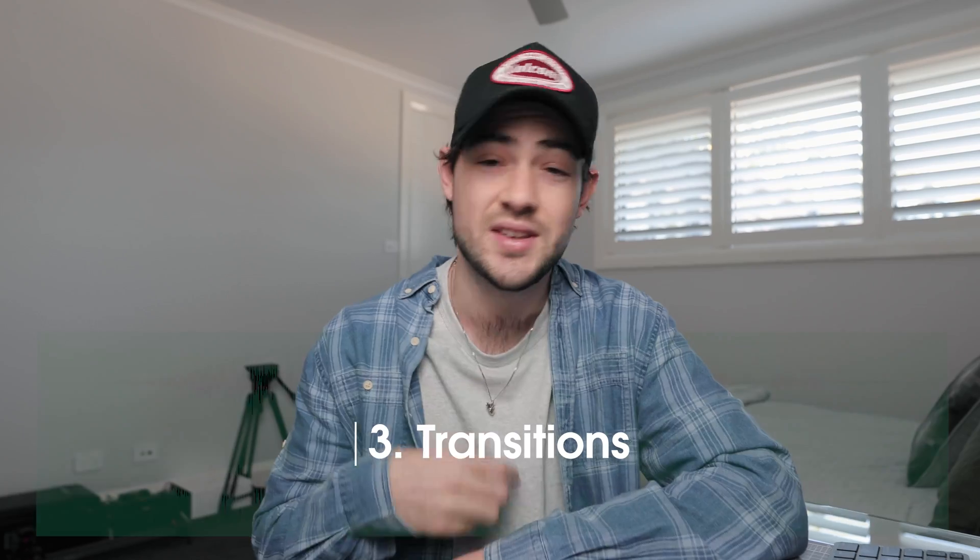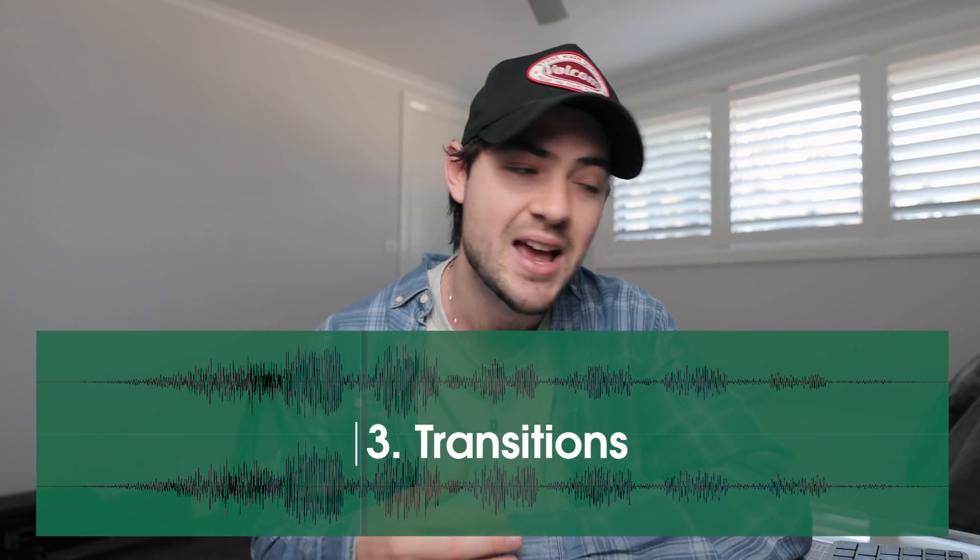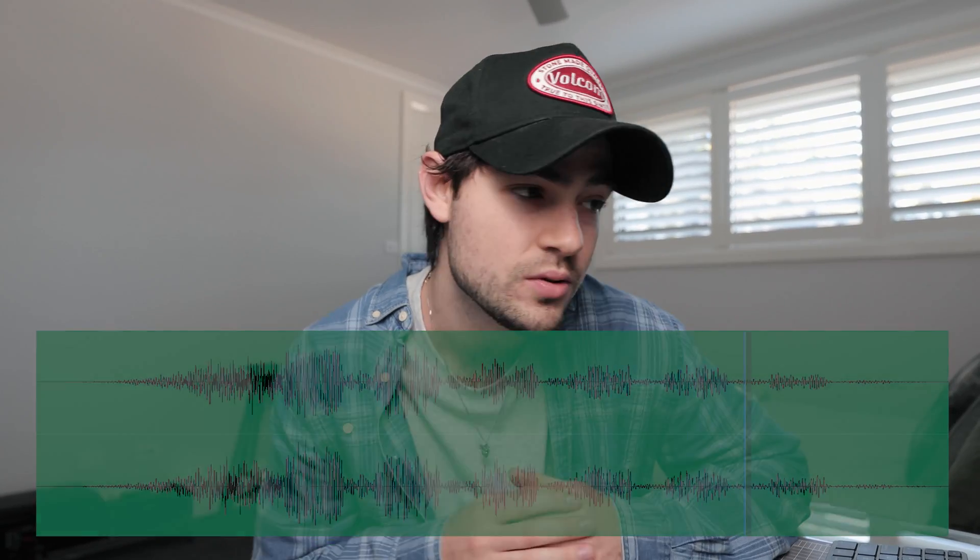Number three is your classic transitional sound effect. So these are things like whooshes and hits and different things that are going to help you transition from one scene to another.